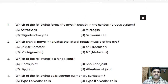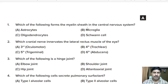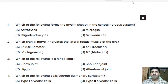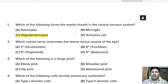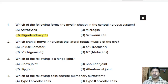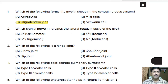First question: which of the following forms the myelin sheath in the central nervous system? Options: astrocytes, microglia, oligodendrocytes, Schwann cell. Correct answer: option C, oligodendrocytes. In the central nervous system, myelin sheath is made by oligodendrocytes, while in the peripheral nervous system, myelin sheath is made by Schwann cells.